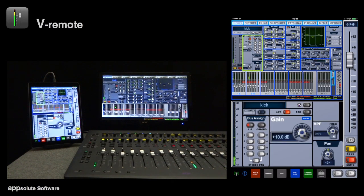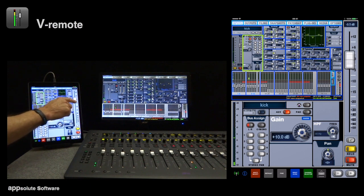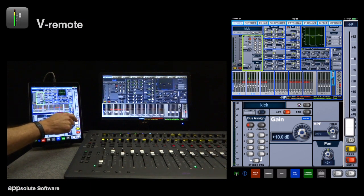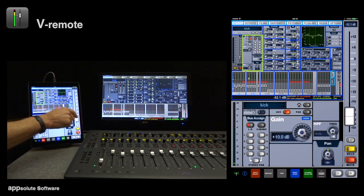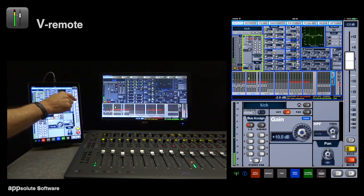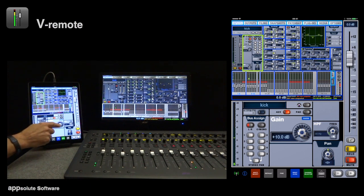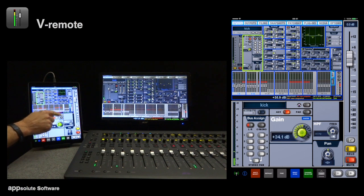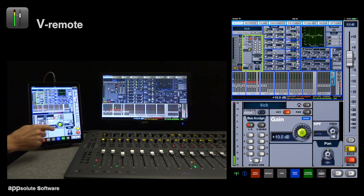We move faders like this, rotary encoders, and buttons just need a tap.